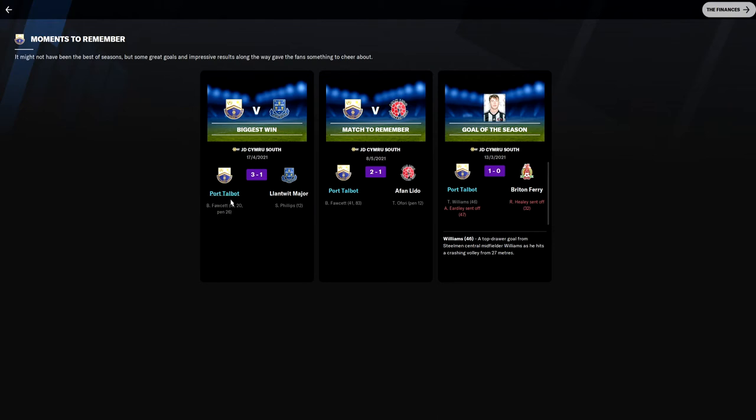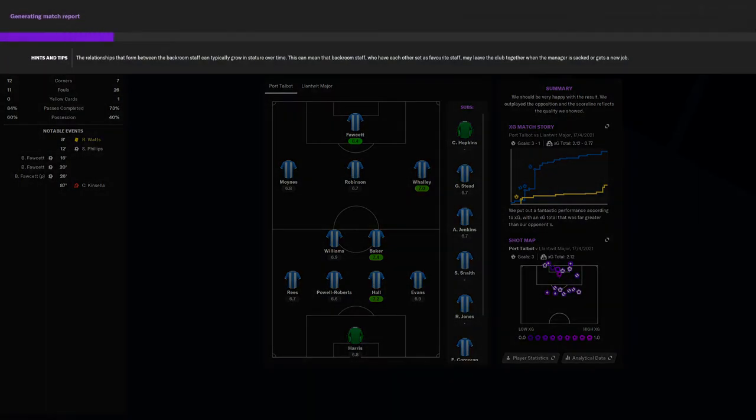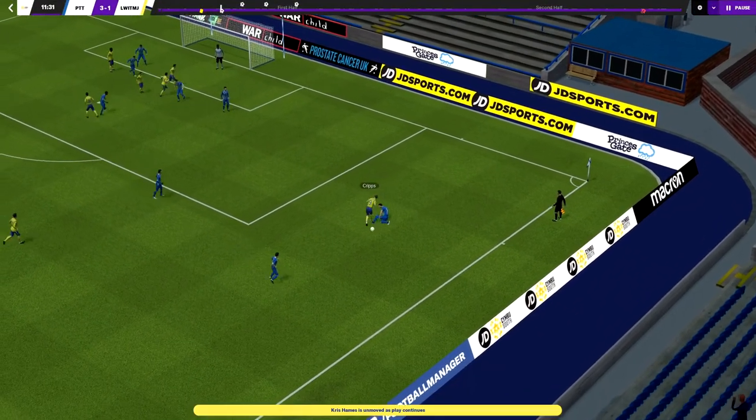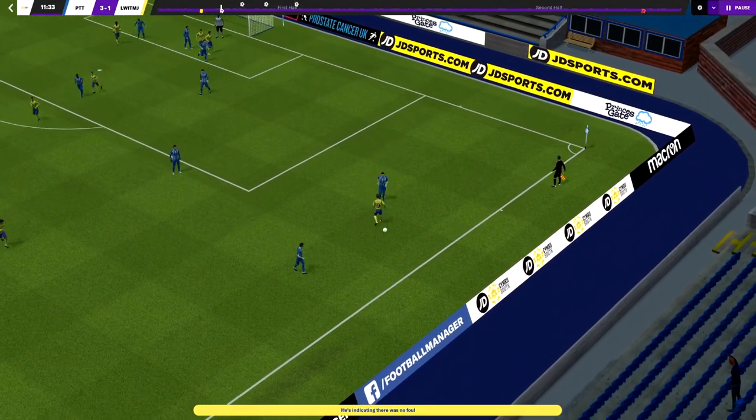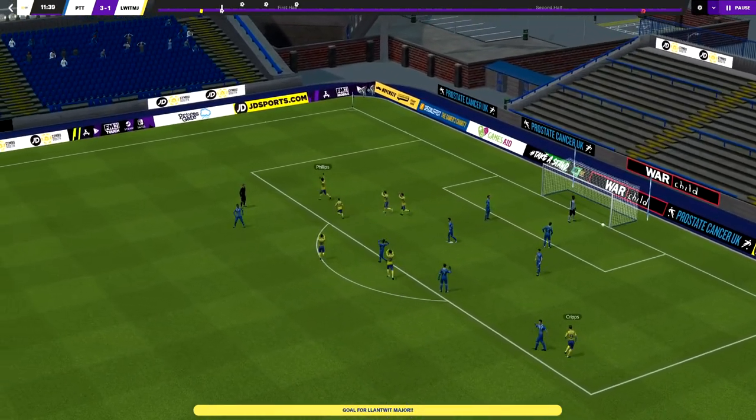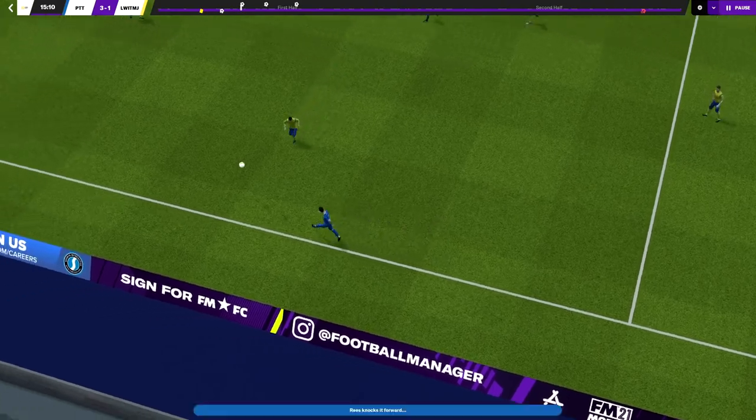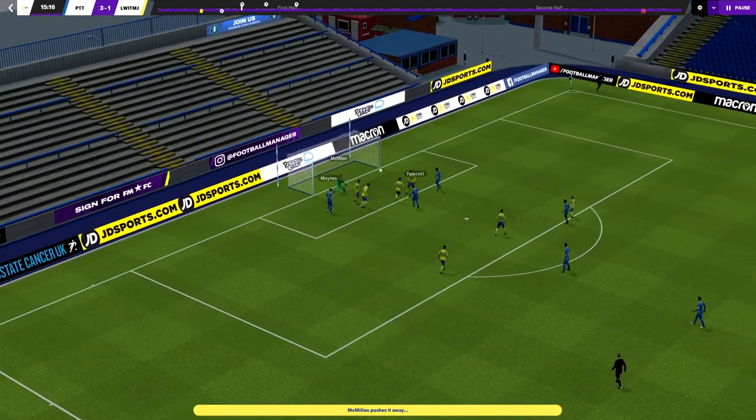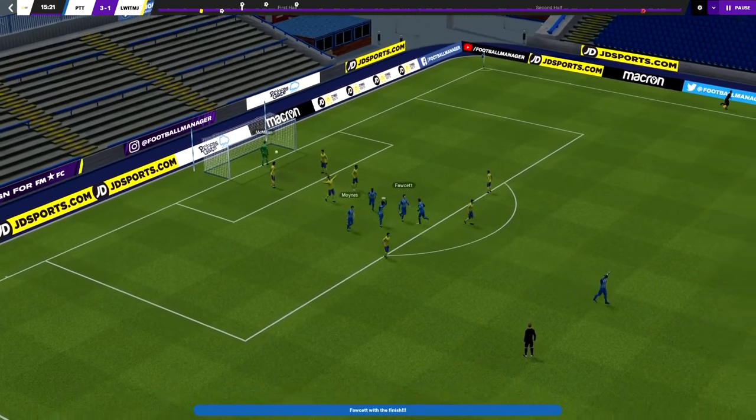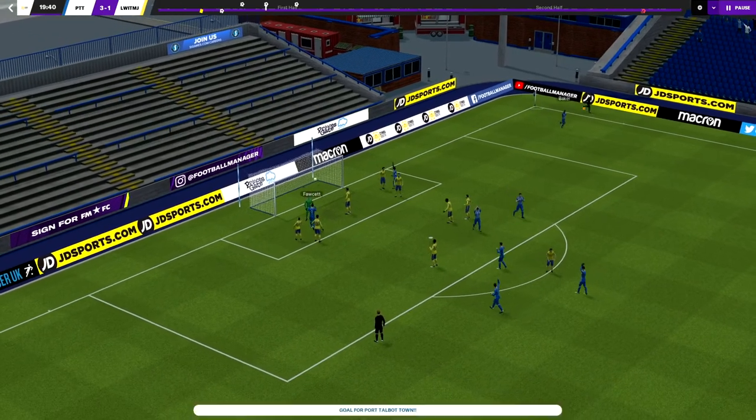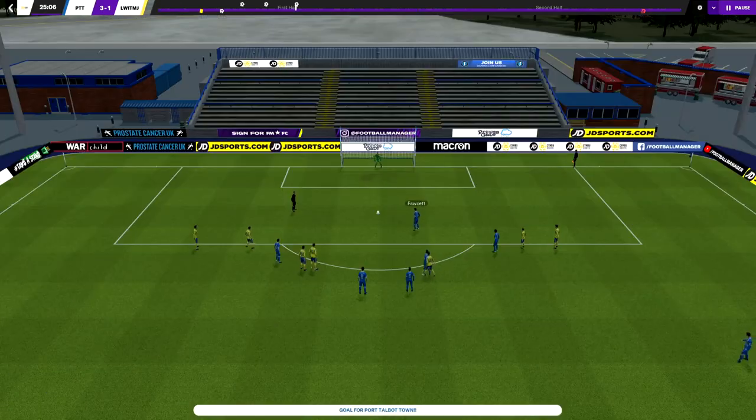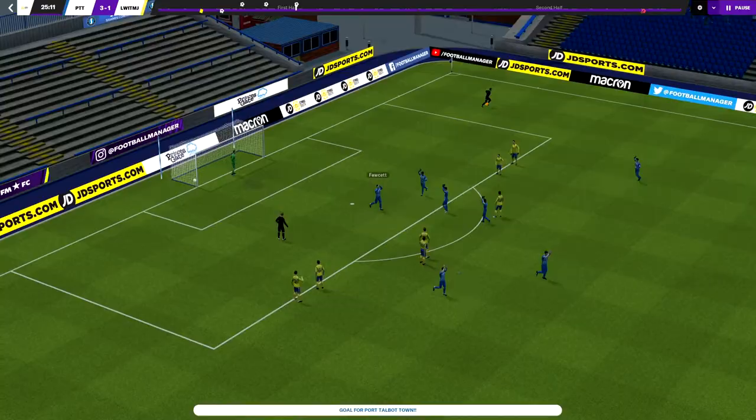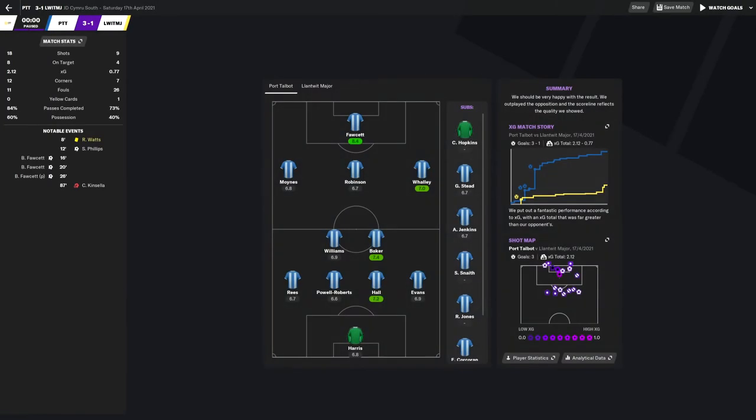Moments to remember. Our biggest win, Ben Facet hat trick against Lampeter Major. Let's have a quick look at these goals. We utterly dominated, though they went one nil up. Williams good tackle, crisp good ball in, Phillips just places it into the right hand corner. This is where the boy comes alive. Minds, good save by the keeper. For set there on the rebound, good striker's instincts gets the goal. Good header from a corner and then a penalty. Questionable keeping probably could have saved that.